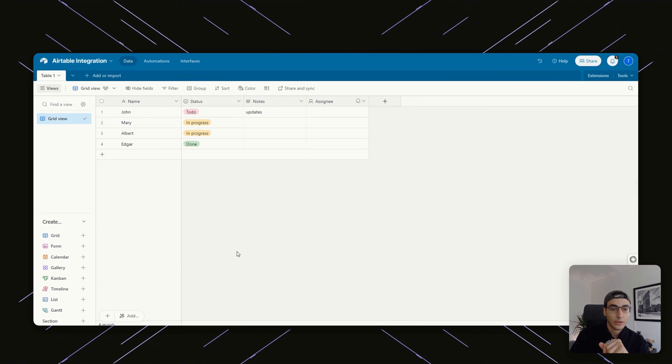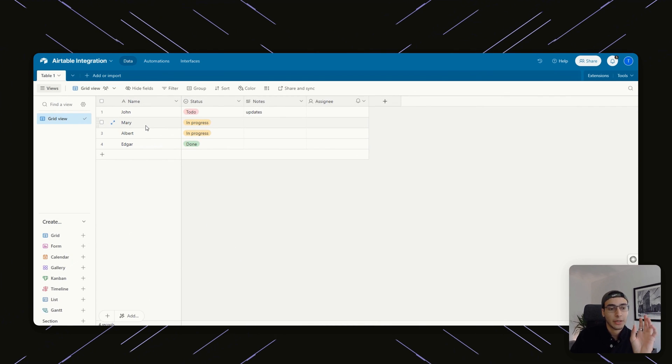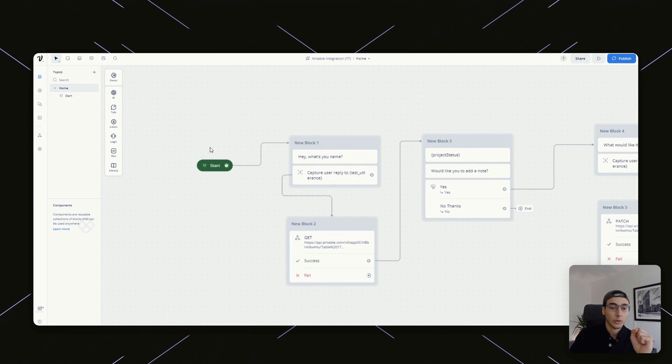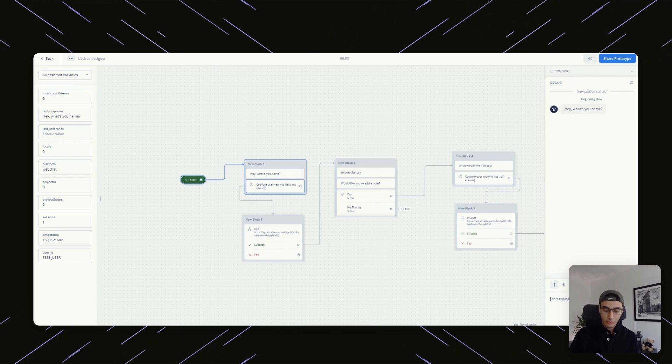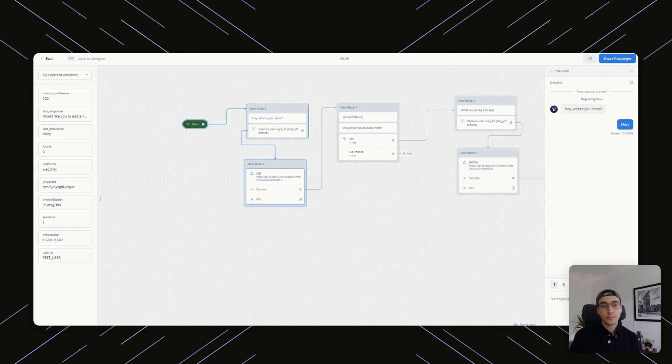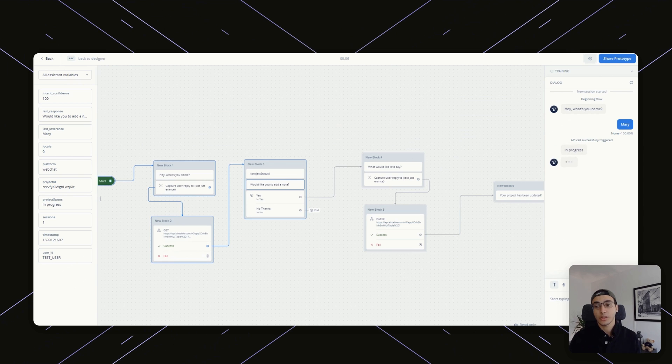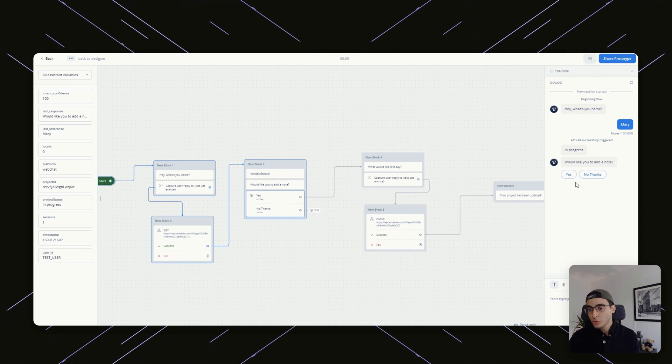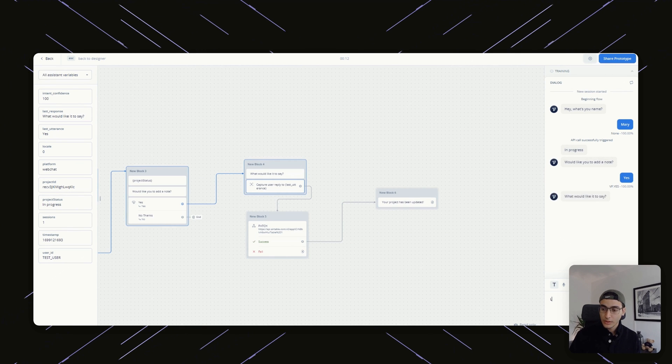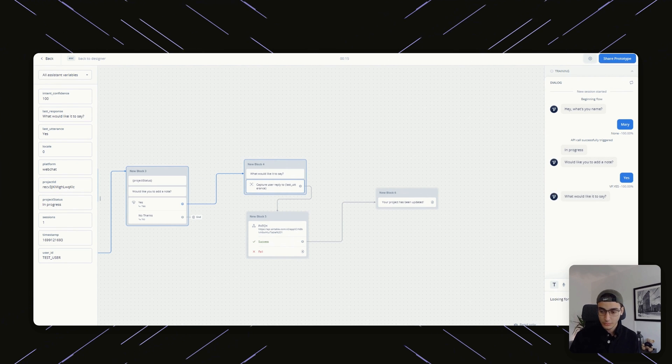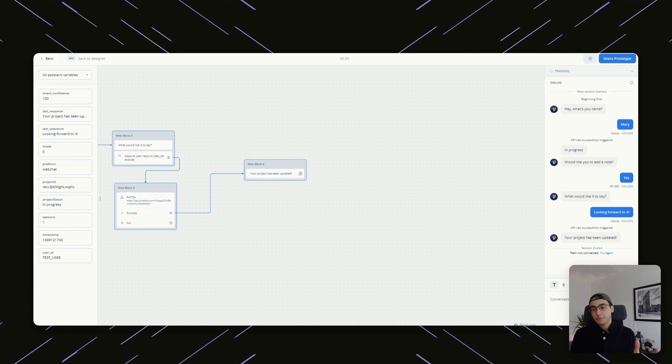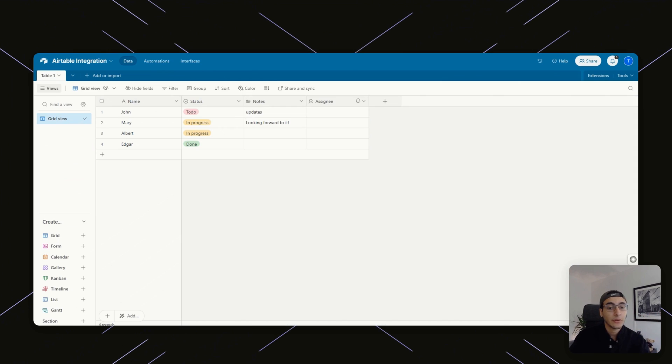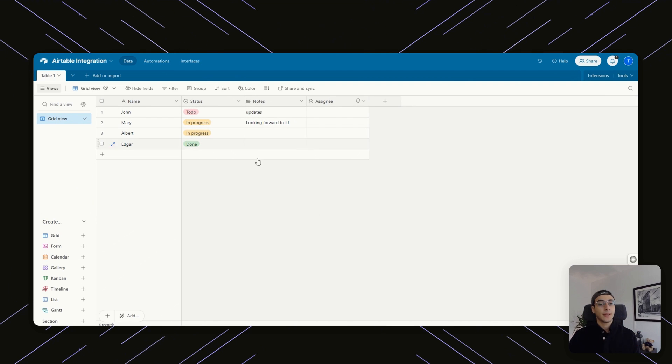So let's say, for example, I want to update. My name is Mary and I will update my project list. I start all the way back here. Then it's going to ask me, what is your name? I'm going to put in Mary. This should give me in progress as the project status. Fantastic. Now, would you like to add a note? Sure. What would I like it to say? I want it to say looking forward. Now, assuming everything has gone right, if I go back in my Airtable database, you can see that the note has been updated to looking forward to it.